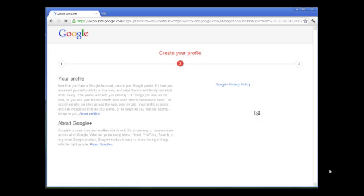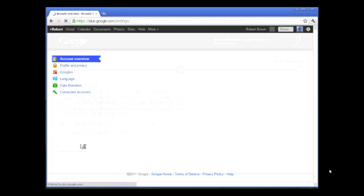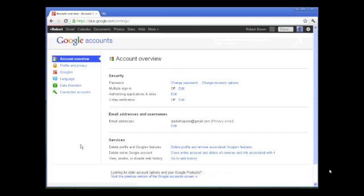After hitting next step, it'll take you to another screen with web, images, etc. What we need to do is hit the get started button to get into our Gmail account.